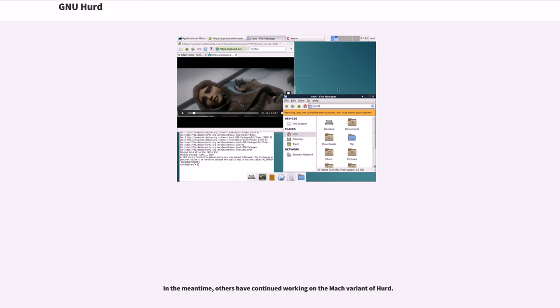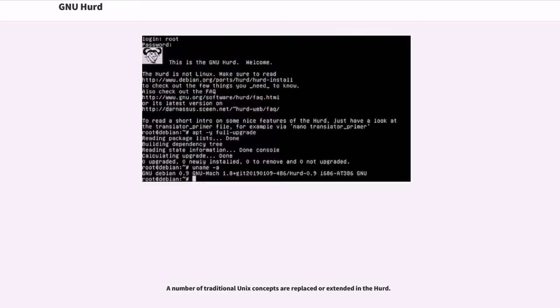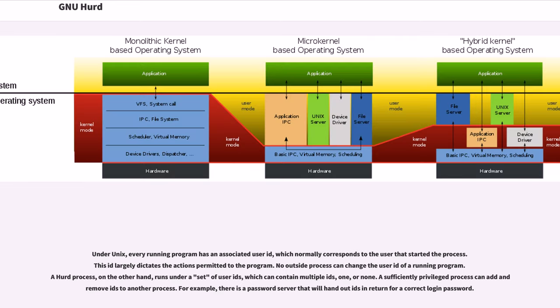In the meantime, others have continued working on the Mach variant of HERD. A number of traditional UNIX concepts are replaced or extended in the HERD. Under UNIX, every running program has an associated user ID, which normally corresponds to the user that started the process. This ID largely dictates the actions permitted to the program. No outside process can change the user ID of the running program.